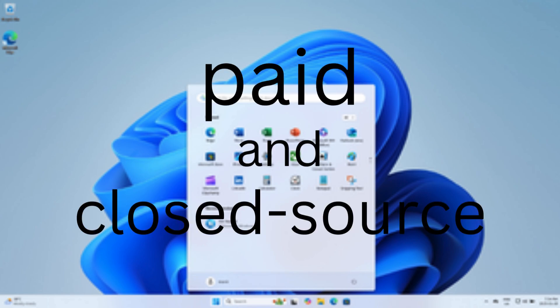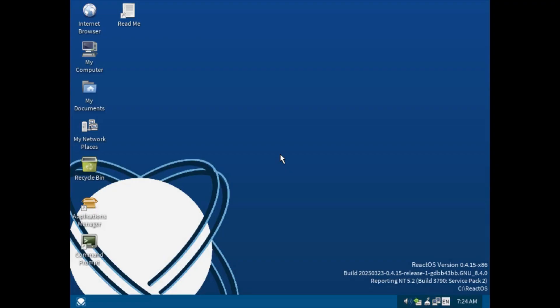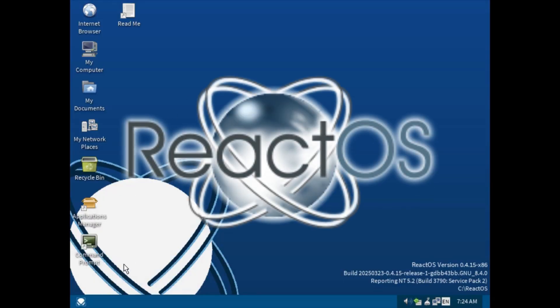Windows is paid and closed source, so some developers thought it would be a great idea to make an open source alternative to windows that looks like it and runs its apps. This is ReactOS, an open source clone to windows.